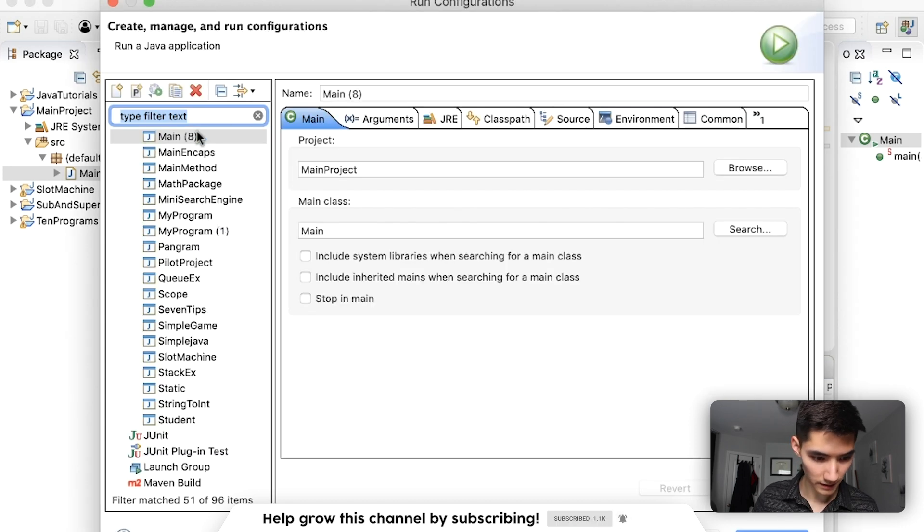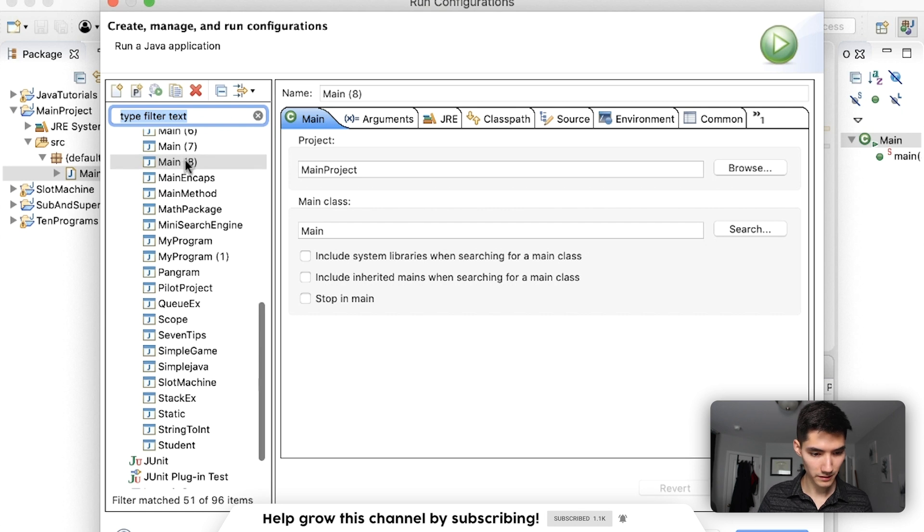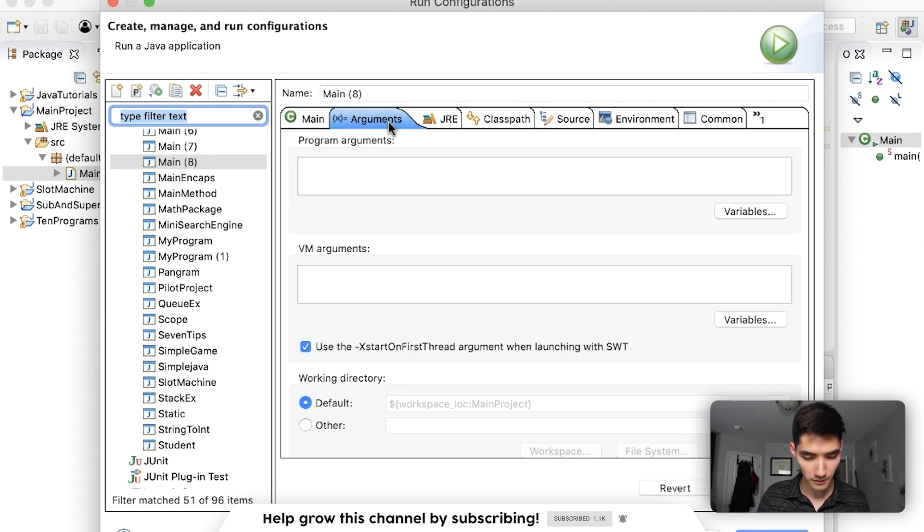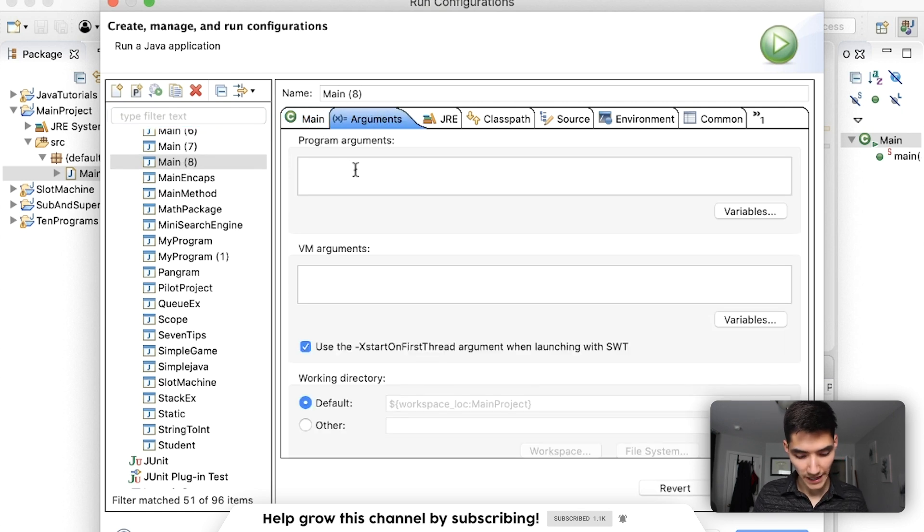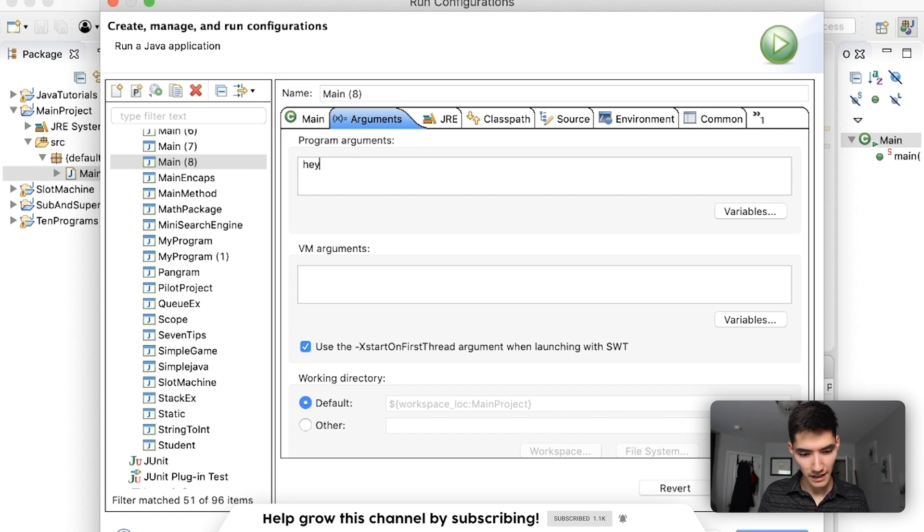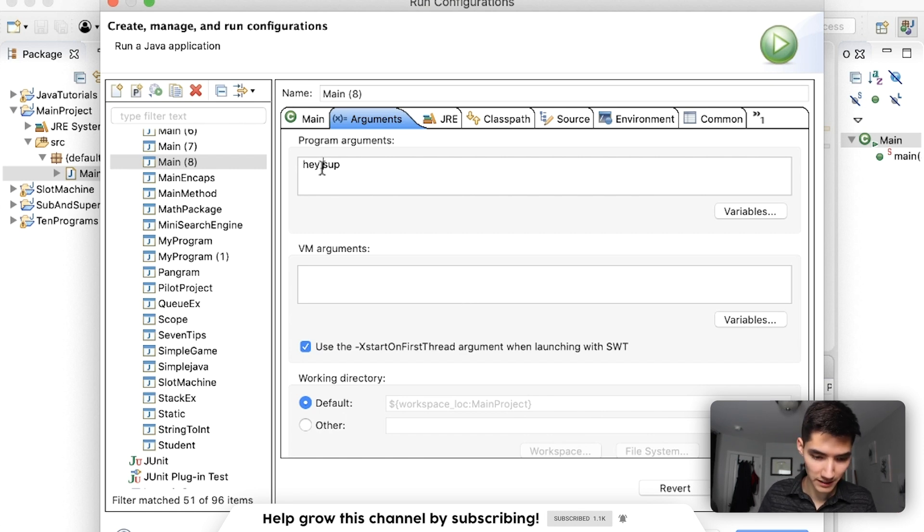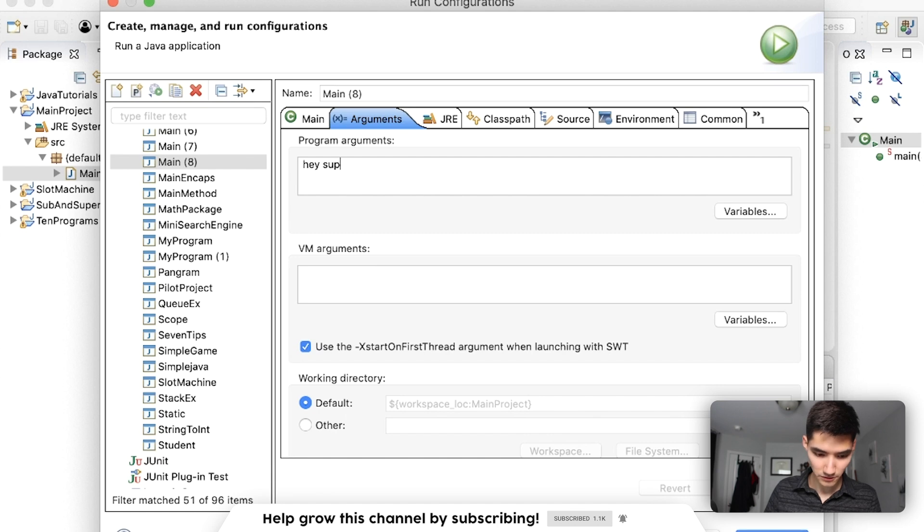And we click our main class, which is the one that we're using. Arguments tab, and then pass in the arguments here. Let's say we have hey sup, just like before, just separated by spaces. Apply, run,